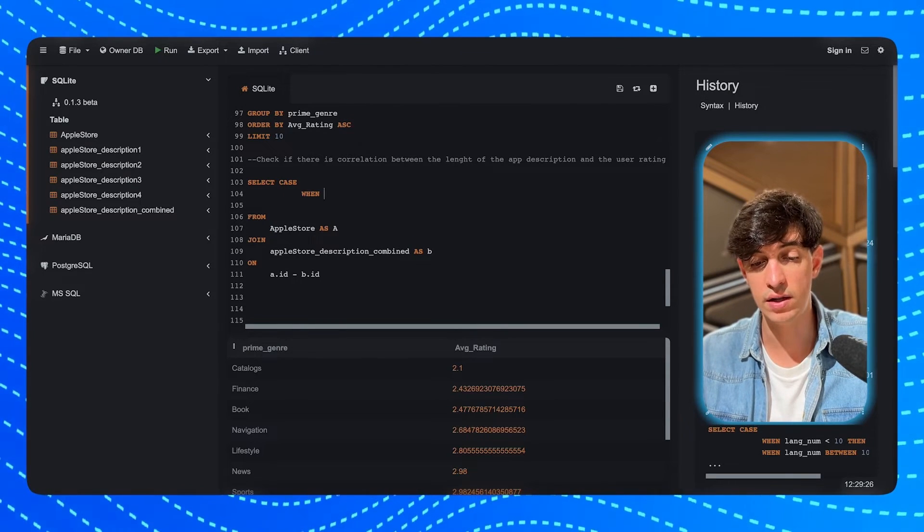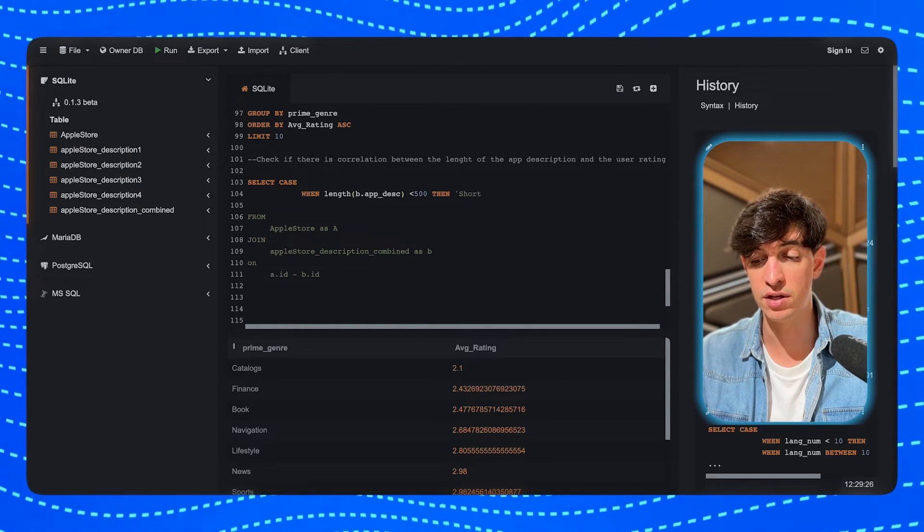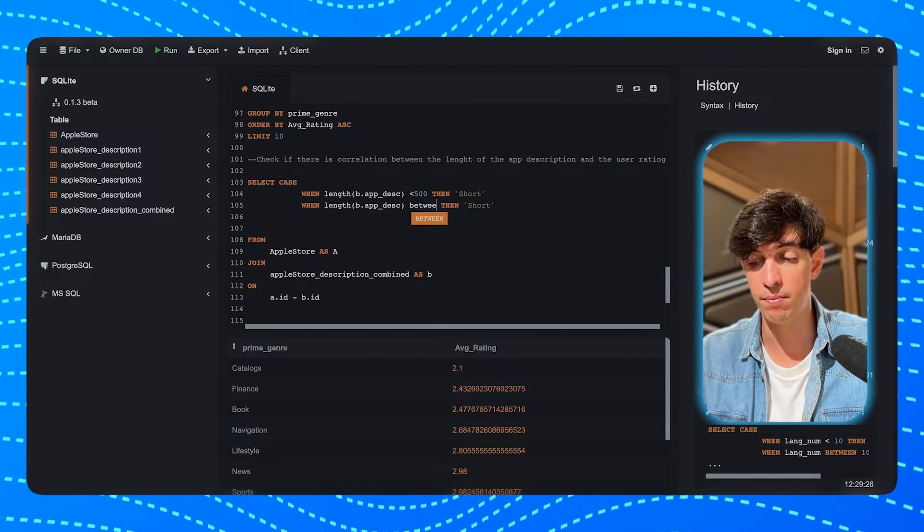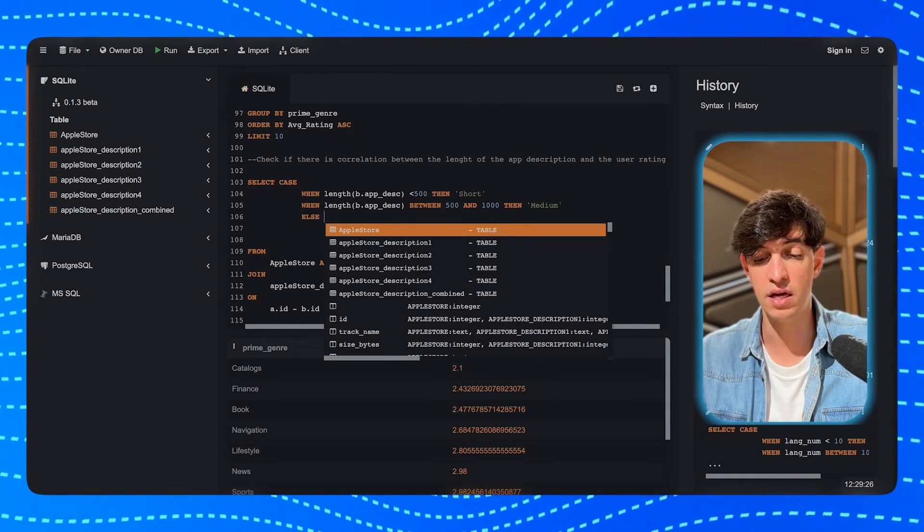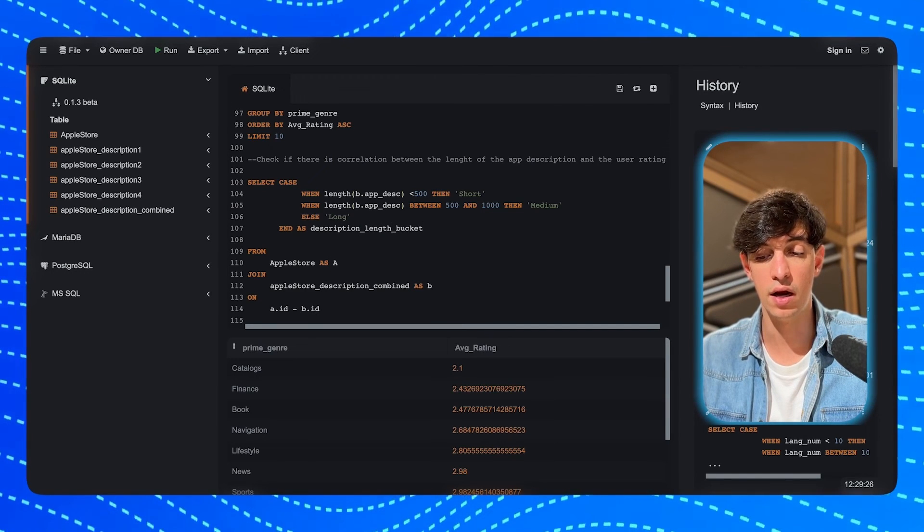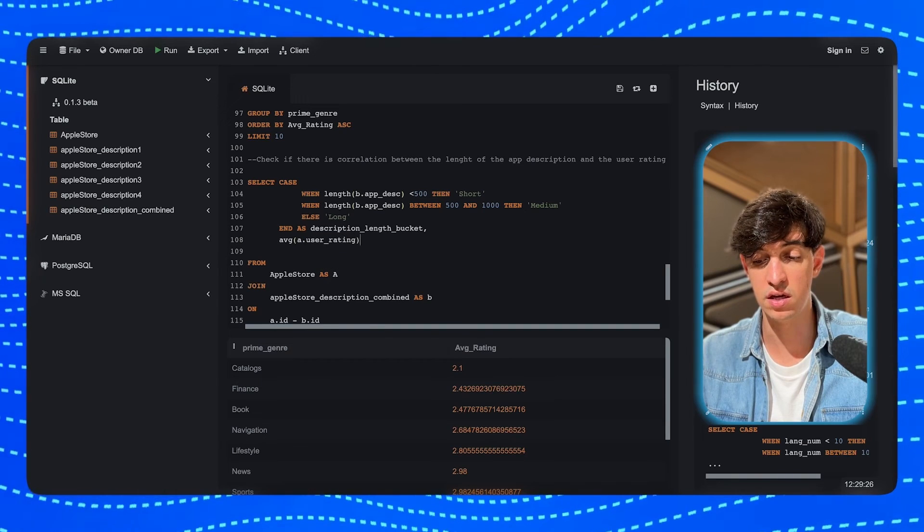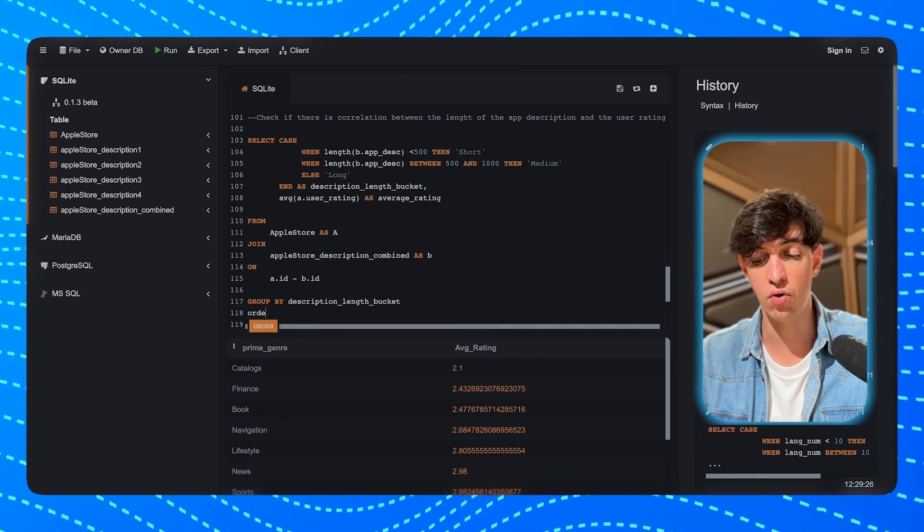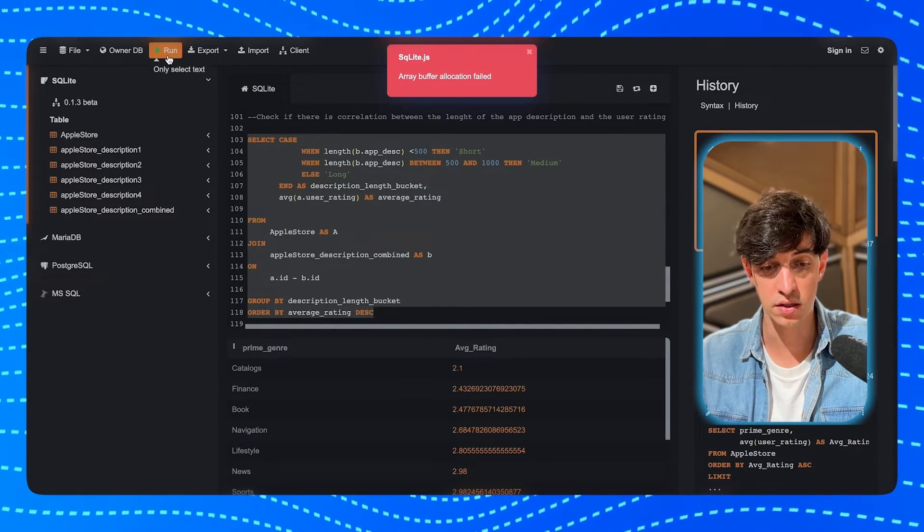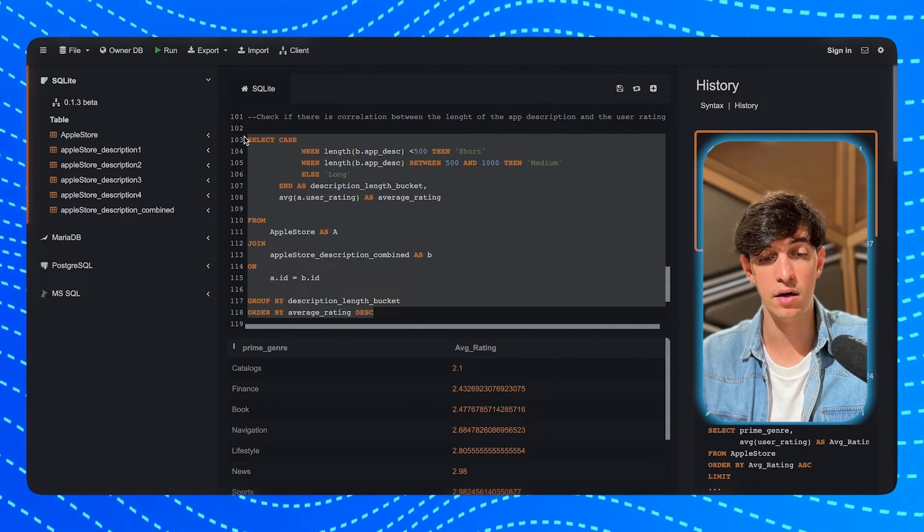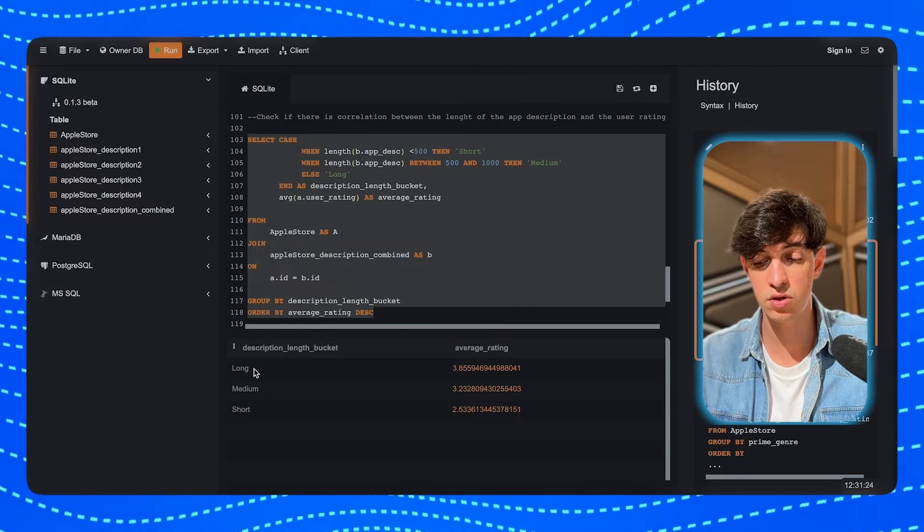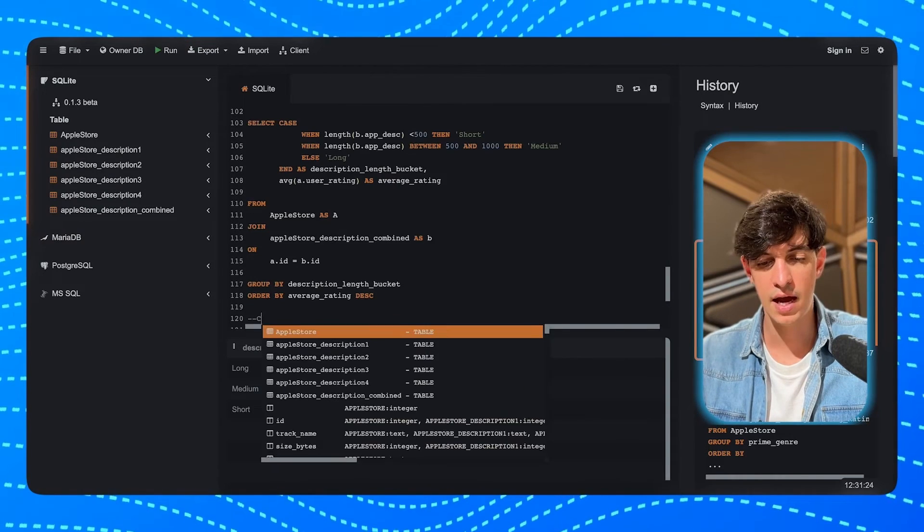So, I'm going to do a CASE when the length of the B.app_description is minor than 500. And I will call this short description. Then, if the length is between 500 and 1,000, then I will call this medium length. Else, it will be a long description. And so, this will be the, I will call this as the description_length_bucket. Now, again, I will check the average for the user_rating. And I will call this the average_rating. And now, I will need to group by the description_length_bucket. And then, order by the average_rating in descending order. And I run this. Oh, I see the error there. So, I put minus instead of equal. So, let me correct this one. Let's run this query here. And in here, you can see that the, actually, the longer the description and the better is the user rating on average. So, this is quite a cool insight as well.